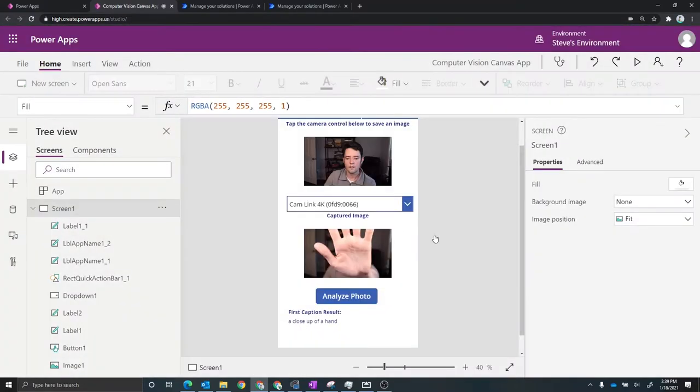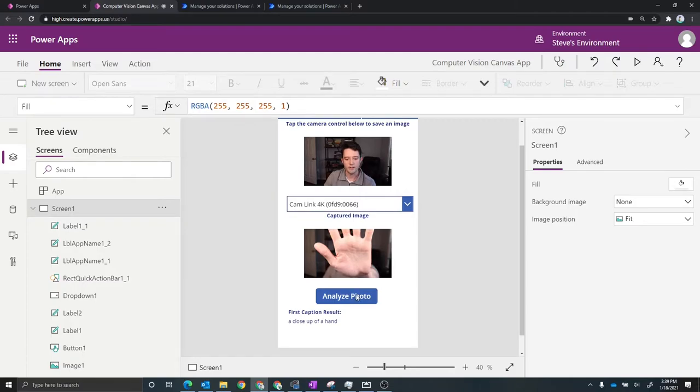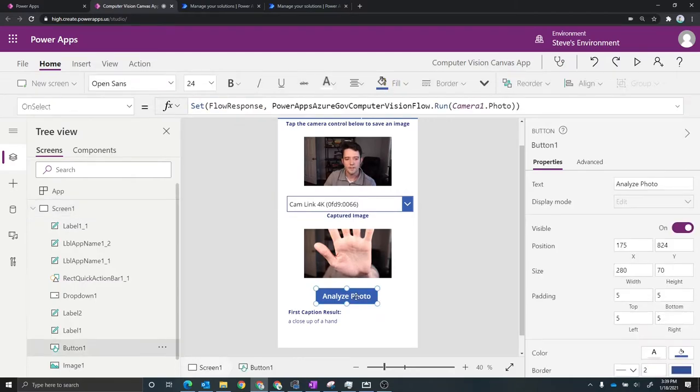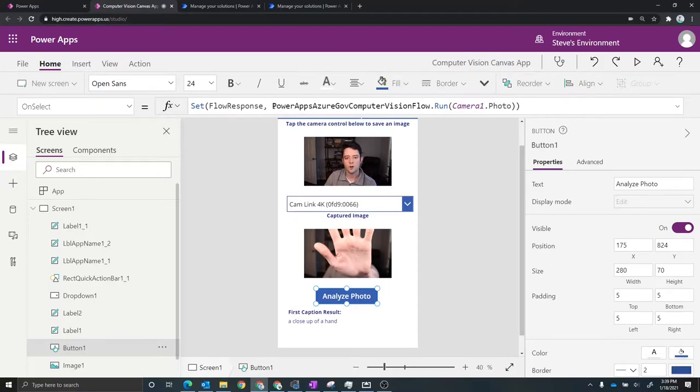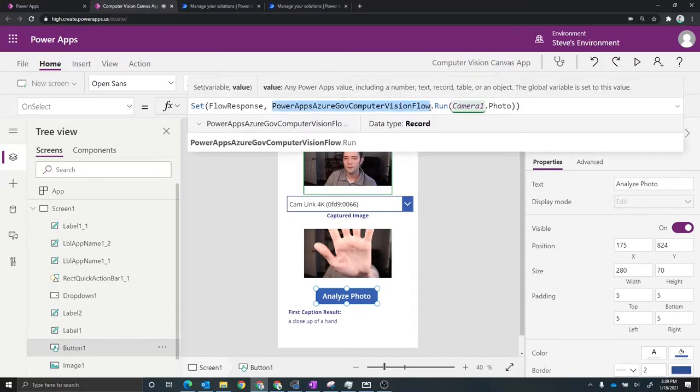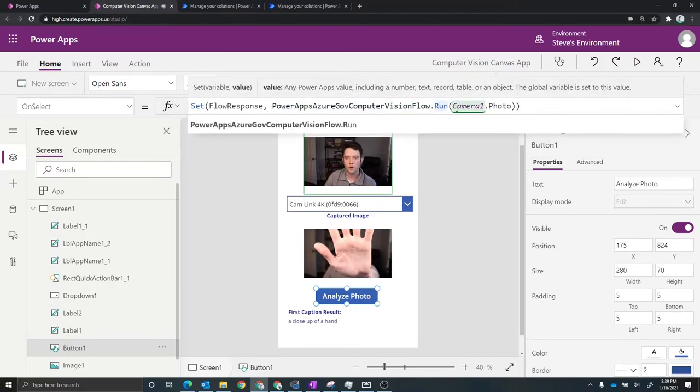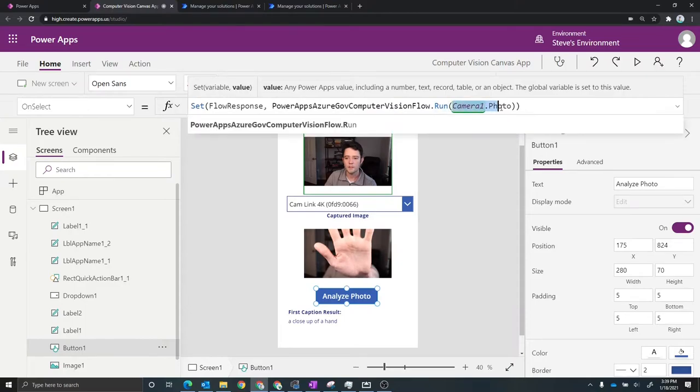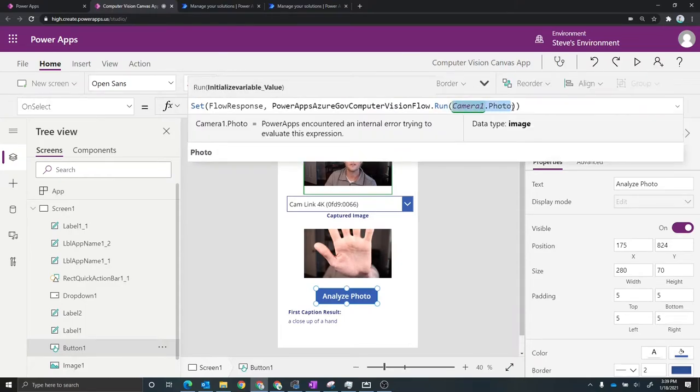Now I want to walk through how does that work from a Power Apps perspective. So on this button here, I've got a function defined that when that button is clicked, we're going to call the Power Automate flow, which I'll show shortly, we're going to run that and then we're just going to pass whatever the selected image was in this application.